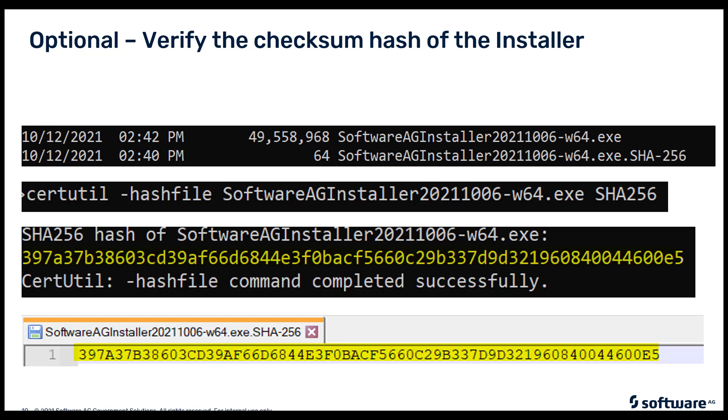So that concludes the section on downloading the installer and making sure that it is a valid image. We also spoke about some best practices of using the latest installer. So those are two best practices that we included in this section. Next we will talk about how to use the installer.